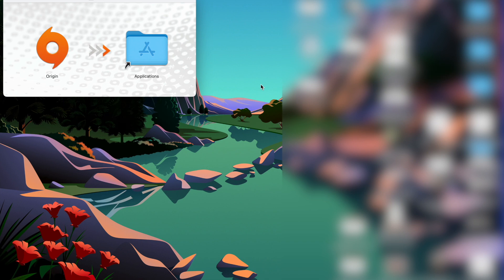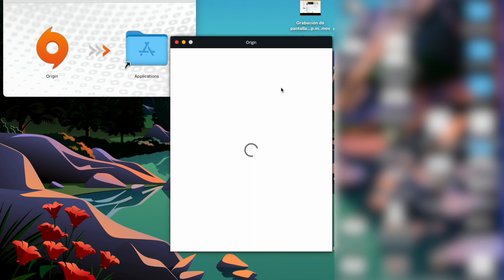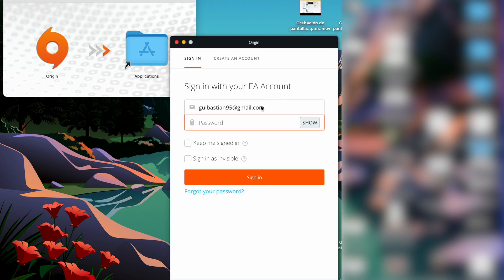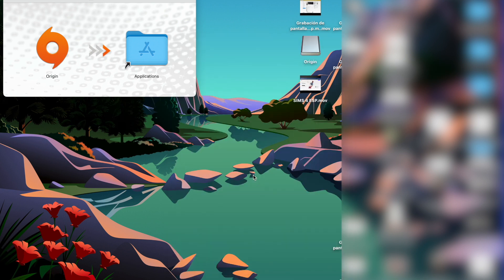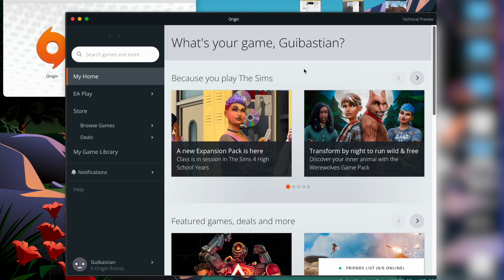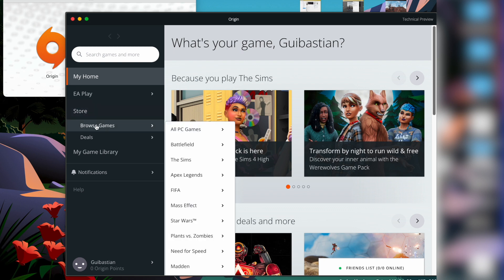So now Origin is opening. Look at it. I'm going to write my password and sign in, and now I'm here in Origin.